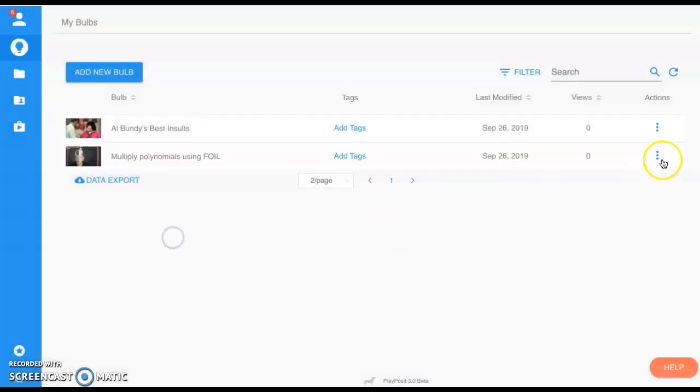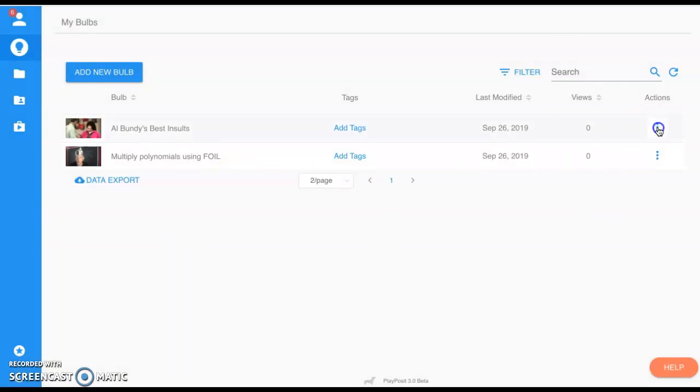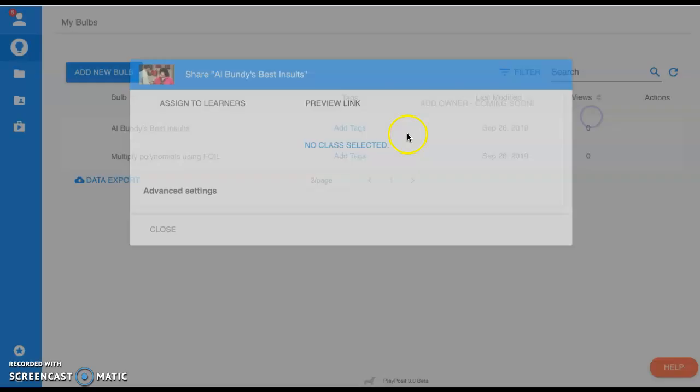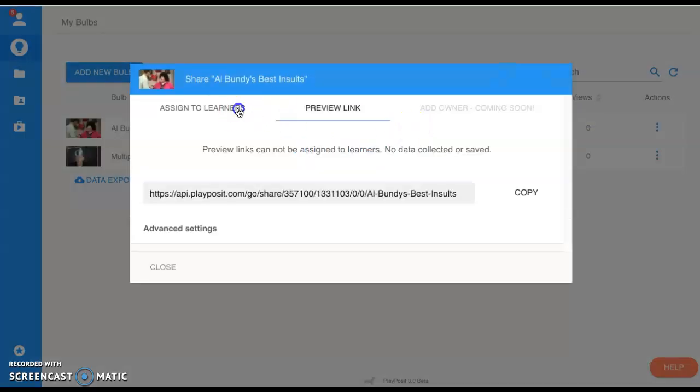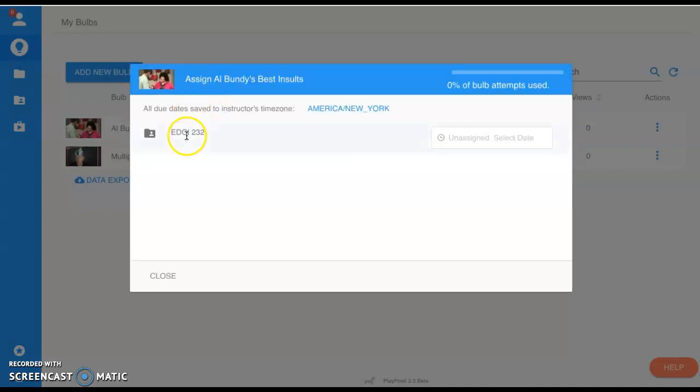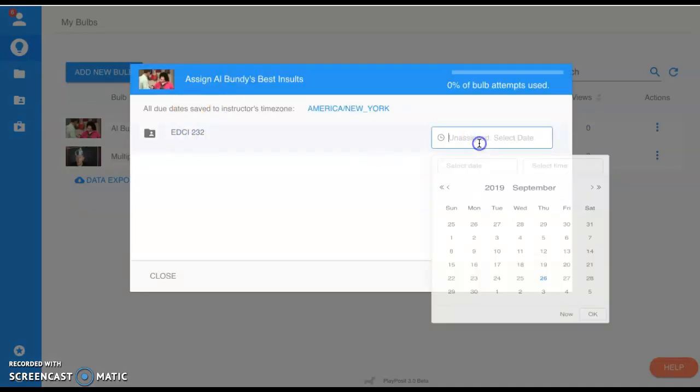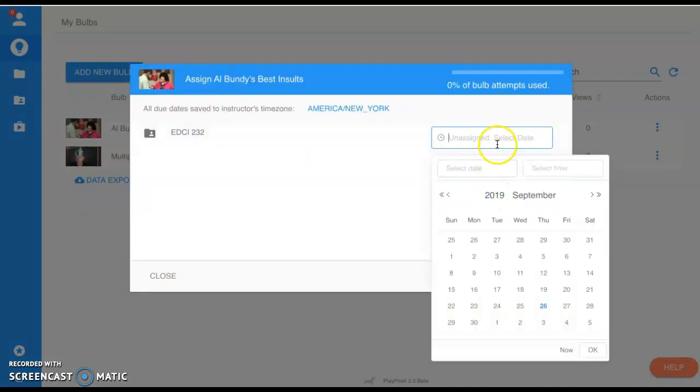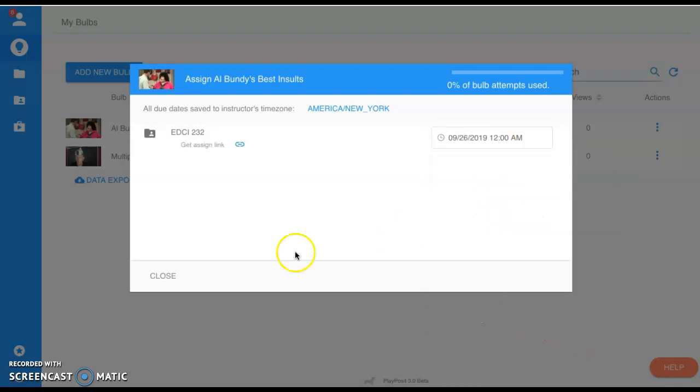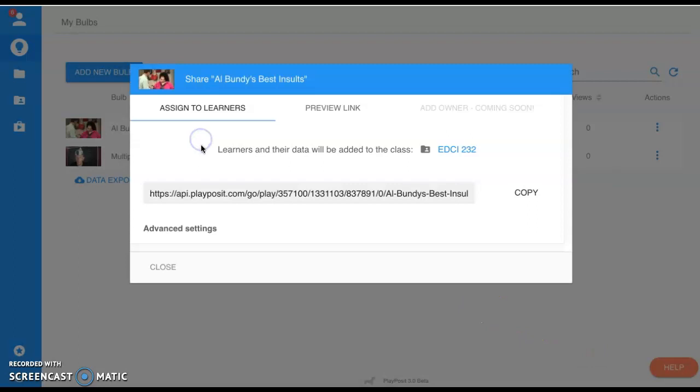Now that you're ready to go, we've talked about assigning. Once you have that link shared, as I mentioned, you can assign to learners right here. You would just simply select a class and I will give it an assignment date. Good to go, good assignment link, and now you can assign this to learners right from this class.